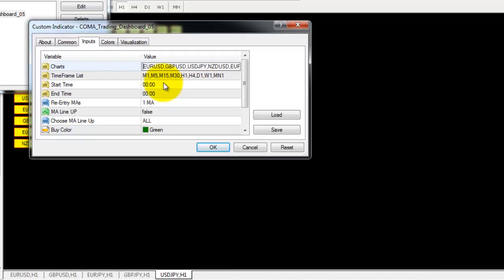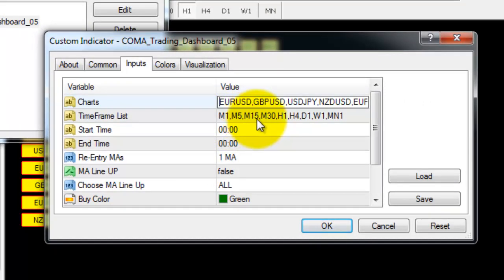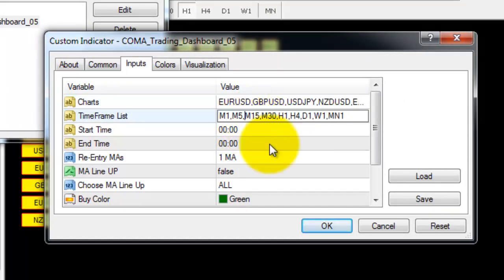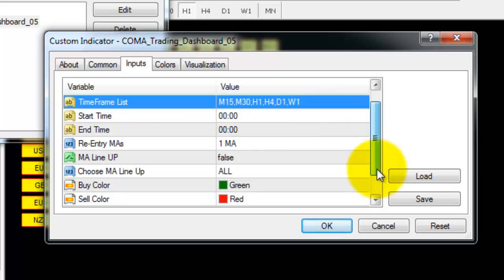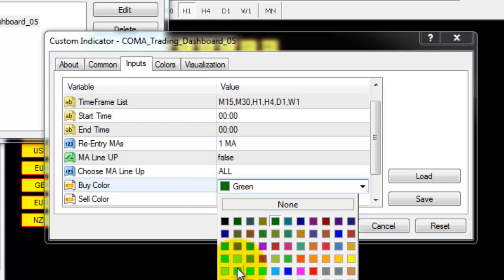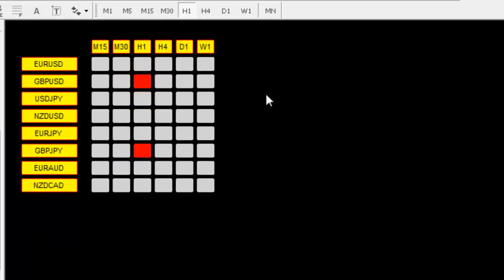In the time frames list, you can also delete unwanted time frames. I'm removing M1 and M5, and the monthly time frame is also not necessary. You can also change the signal colors — for example, changing green to lime. After changes, some time frames or charts may disappear from the dashboard, which is expected.